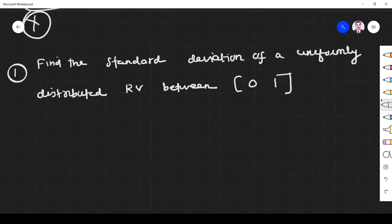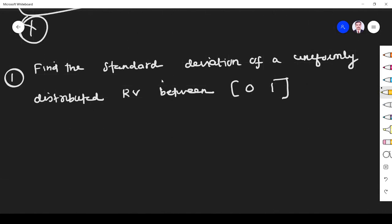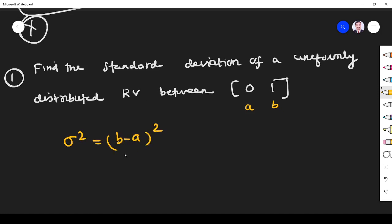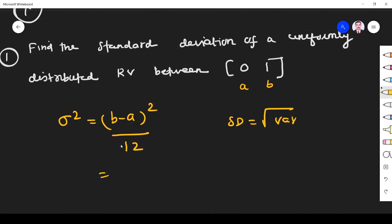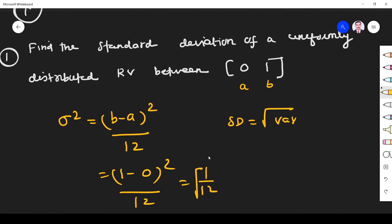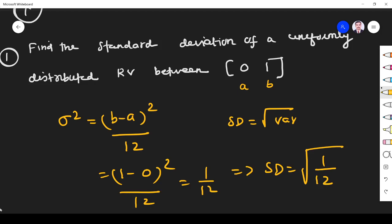Problem: find the standard deviation of a uniformly distributed random variable between 0 and 1. Here a = 0, b = 1. Variance = (b−a)²/12 = (1−0)²/12 = 1/12. Therefore standard deviation = √(variance) = √(1/12) = 1/√12.